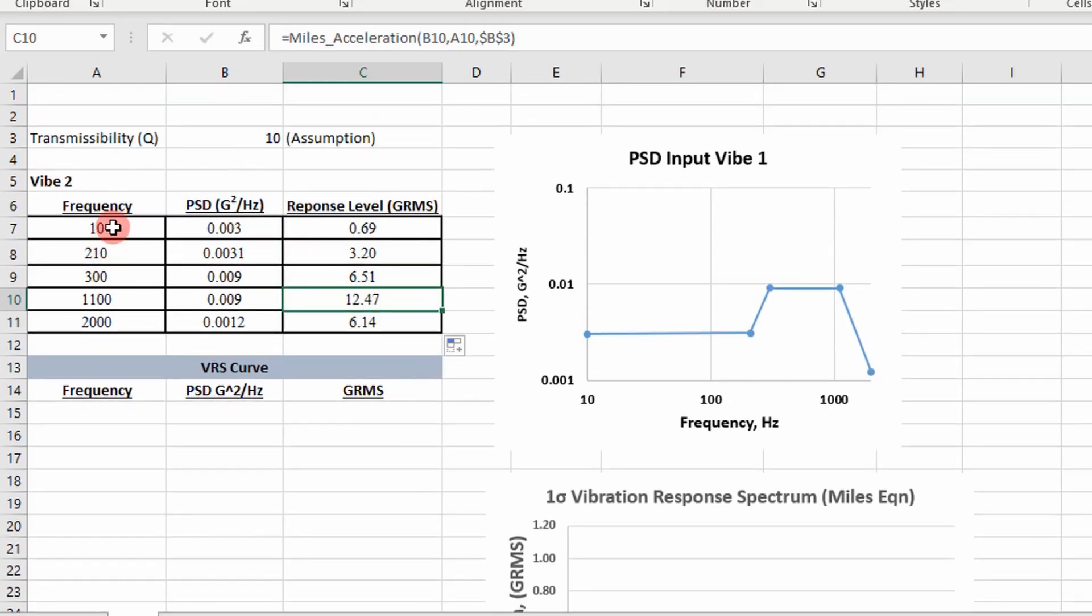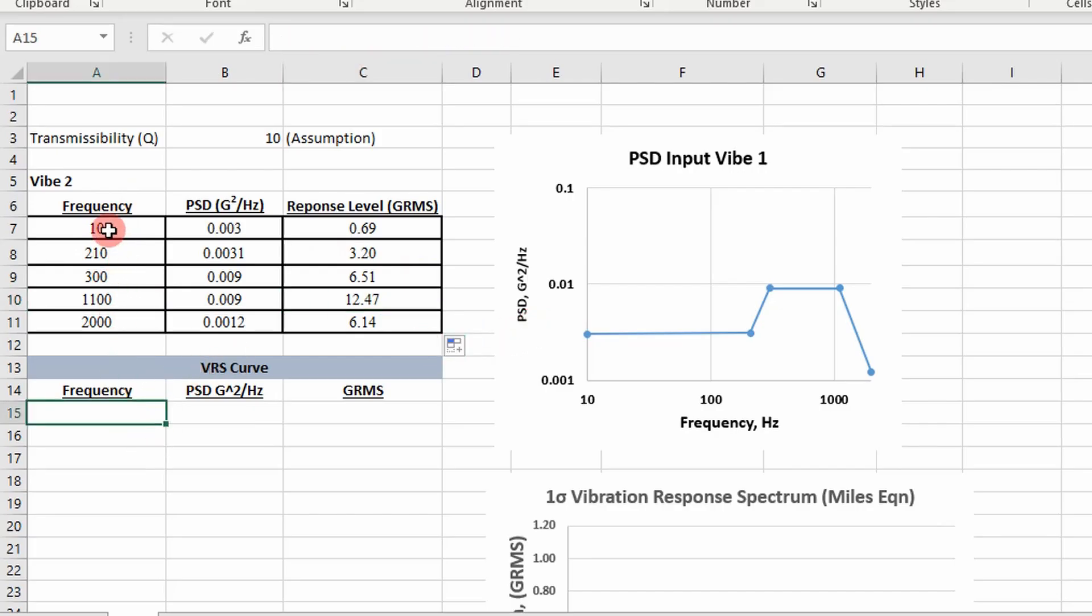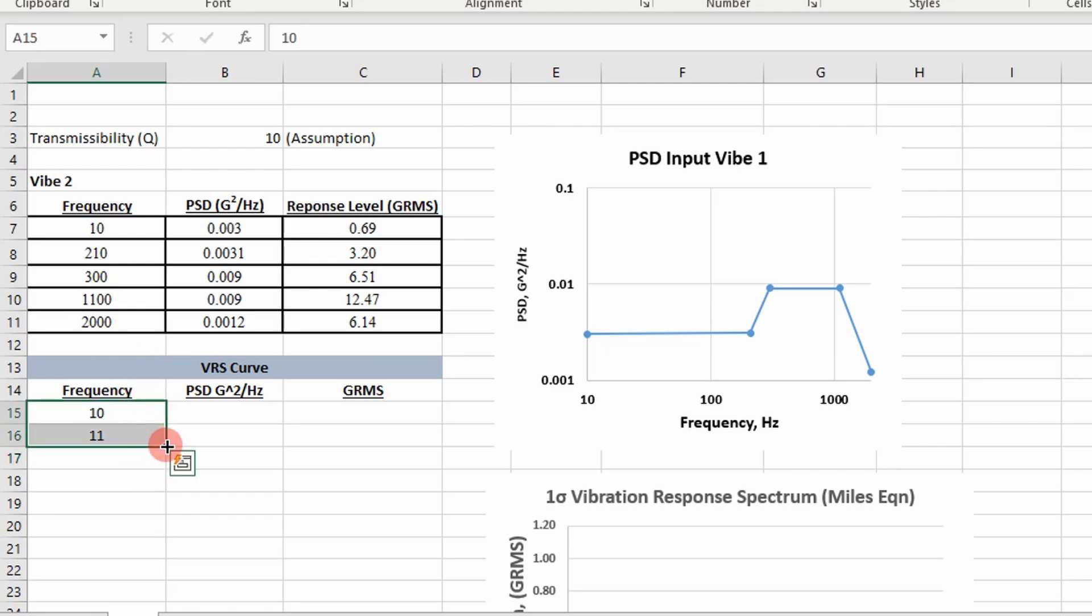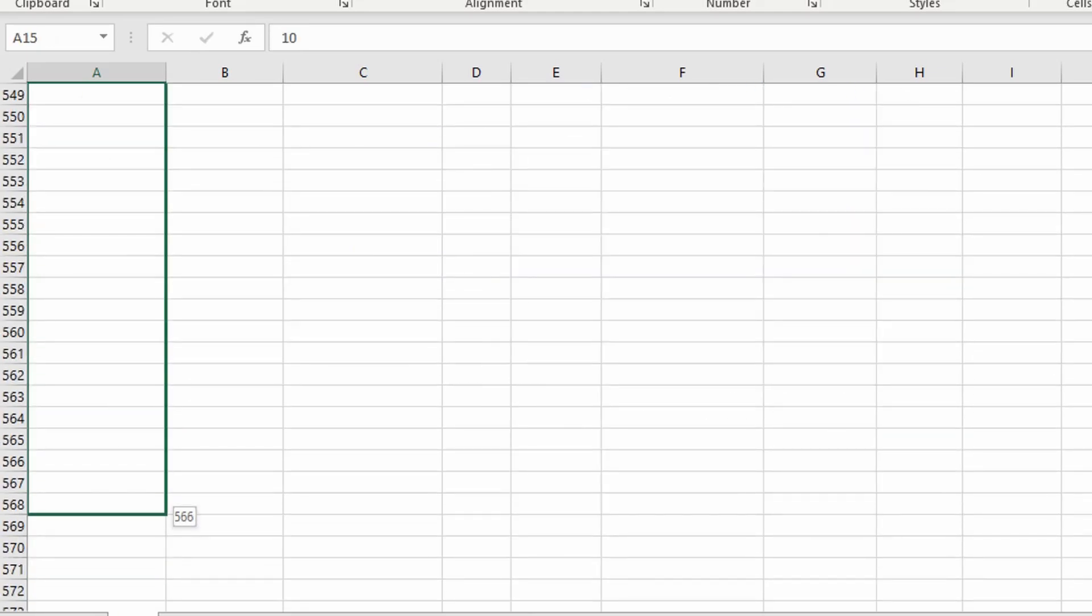But I want to plot this at different frequencies, right? So what I'm going to do is really the only frequencies that are important are those specified between 10 and 2000. I'm going to create some data points going all the way to 2000.